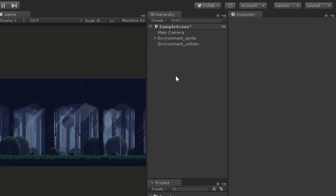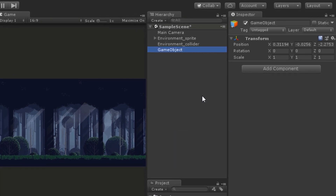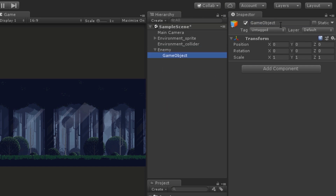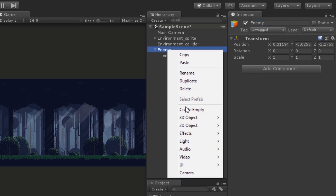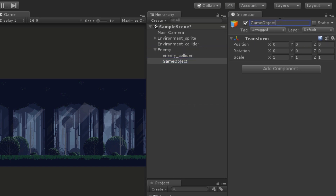First I'm going to come in the hierarchy window and create an empty game object and call it enemy. Inside it we will create two more game objects. The first one is going to store all the colliders of the enemy and the second one will store the sprite. By setting it up this way the colliders and sprite are going to be independent of each other so we can tweak them separately if required.